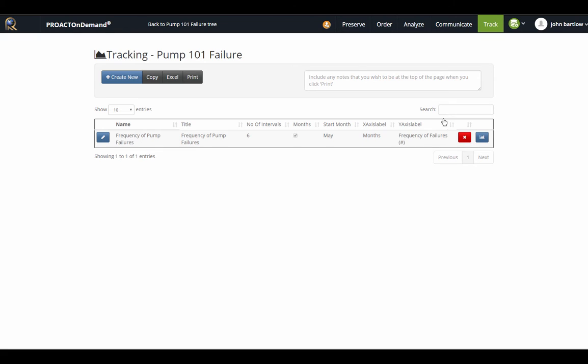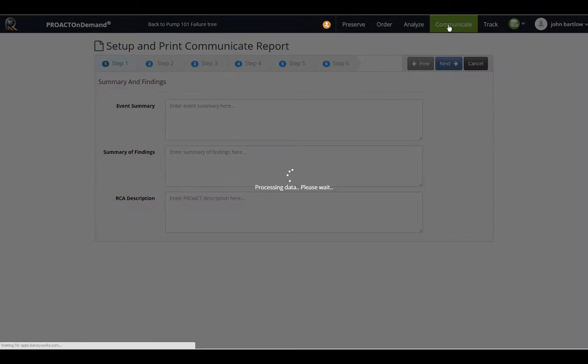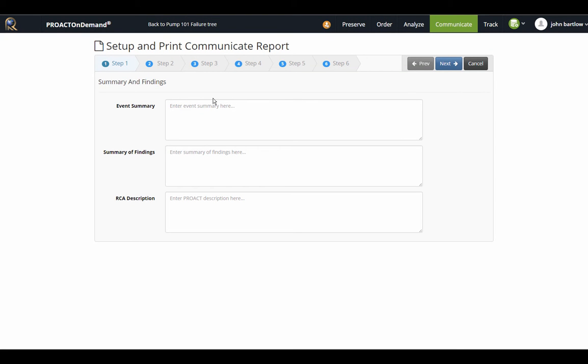Once we have completed our RCA, we can generate our final report in the Communicate section. Here in the Communicate section, I can type up an event summary and a summary of the findings or a summary of my root causes.